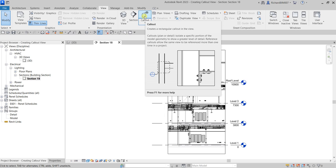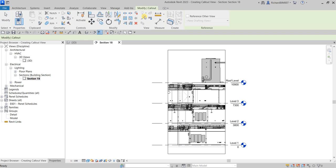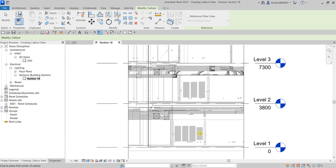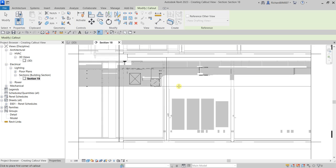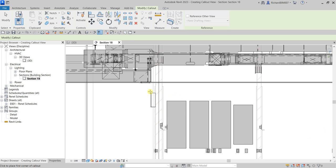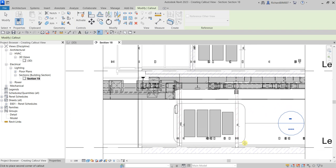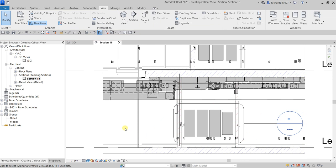The Callout tool creates a rectangular callout in the view, so you just need to click two points to create it. Let's say these are the panels I want to create a separate view for. I'm going to pick two points — here's my first point, and then I'm going to pick another point here. That's it.